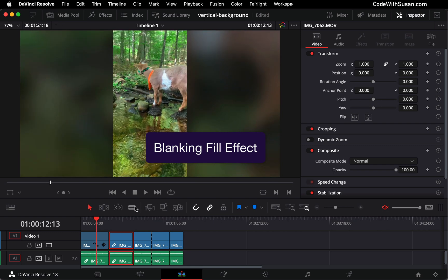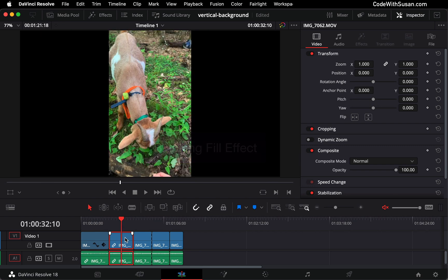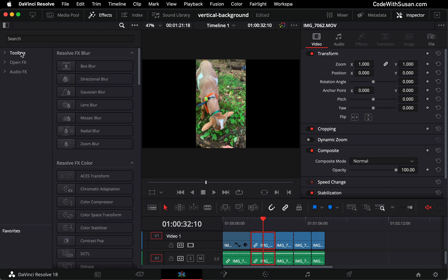To create this, let me go over to the second clip I have where I haven't applied the effect yet. I'm going to go over to effects, look under open FX, filters, and resolve FX.